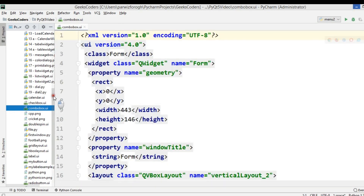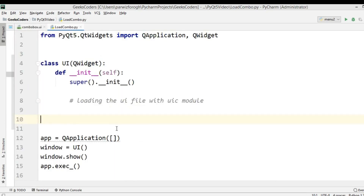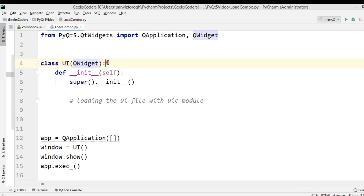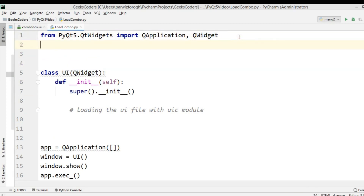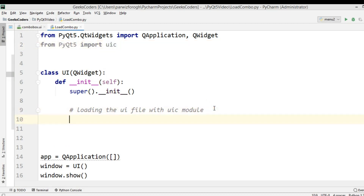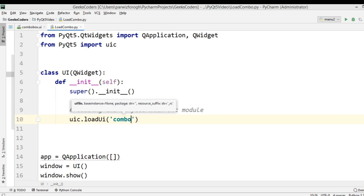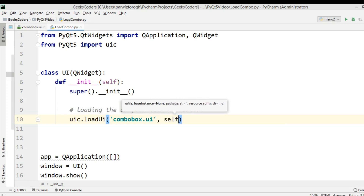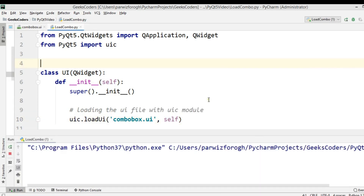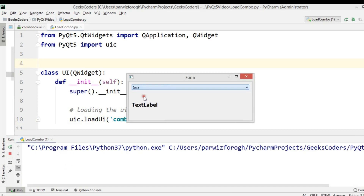Now we need to load our UI file. I have already created a load_combo.py Python file. It is a simple window class extending from QWidget. We need to use the UIC module for loading the UI file — import UIC from PyQt5. Then we say uic.loadUI and give the UI file name: combo_box.ui, and pass self. Now we run this and you can see our UI file is loaded.